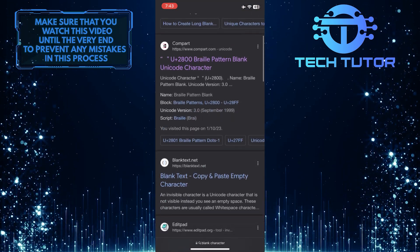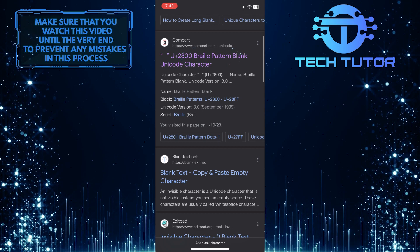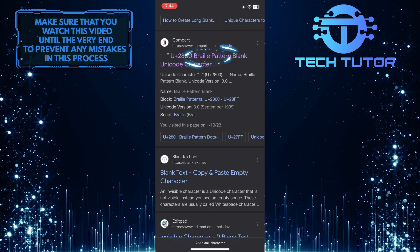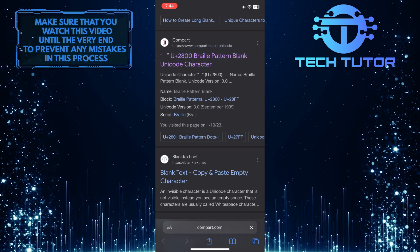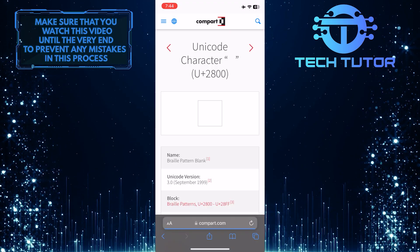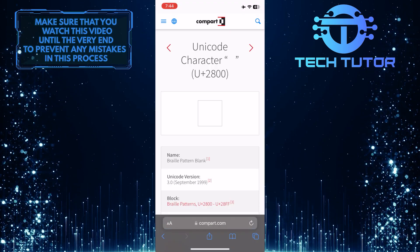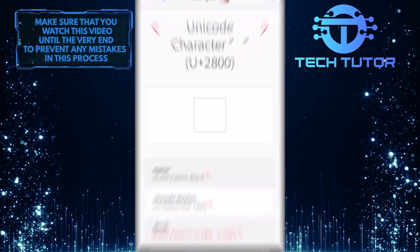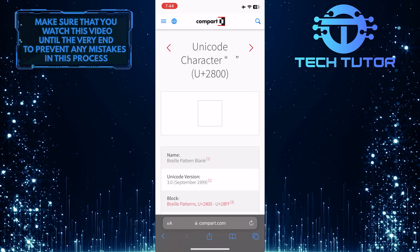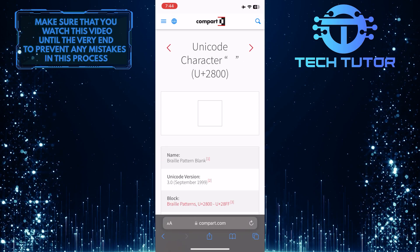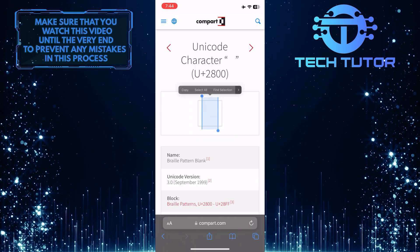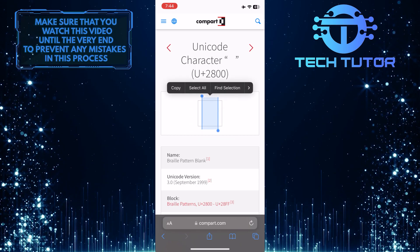And then select this exact search result. Once you are on this site, you'll see that there is a braille character. So go ahead and tap and hold on that square and then tap on copy.